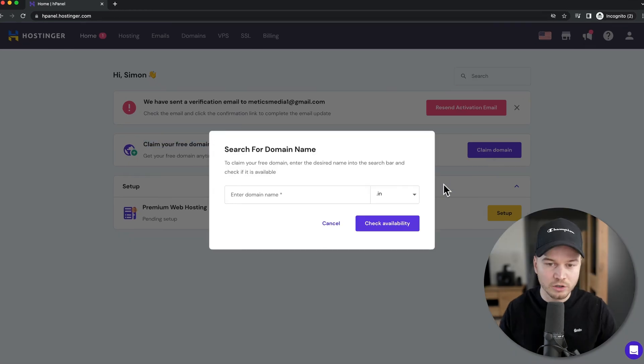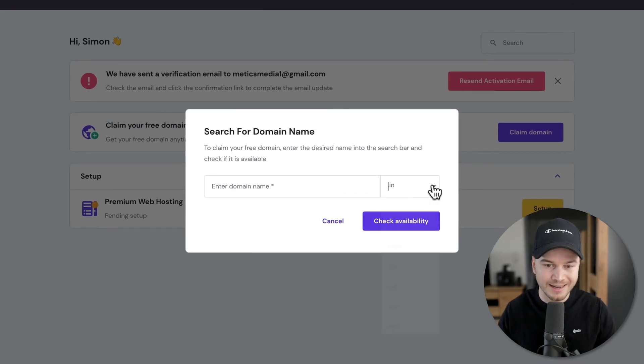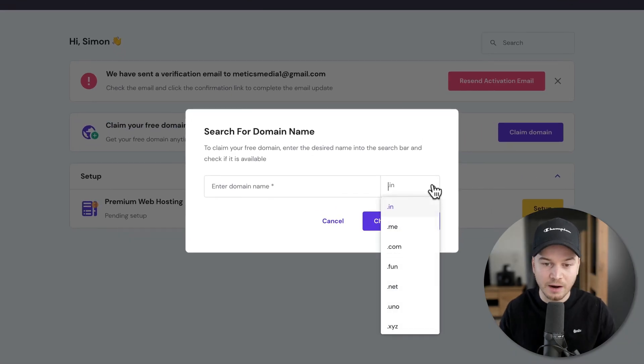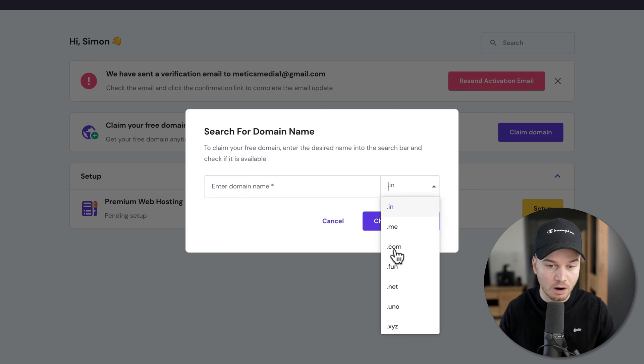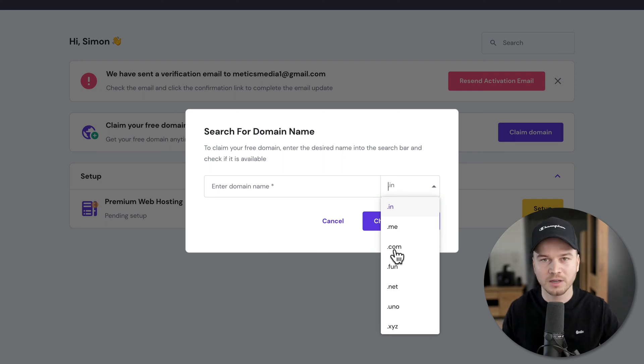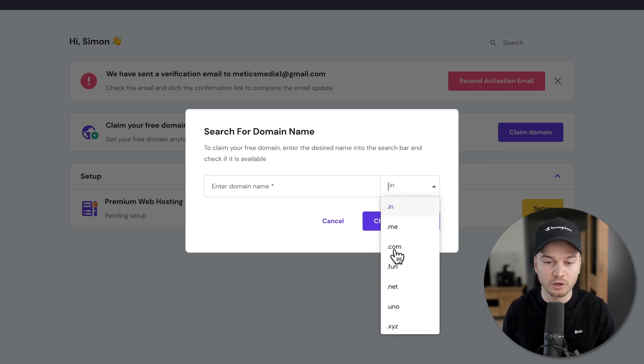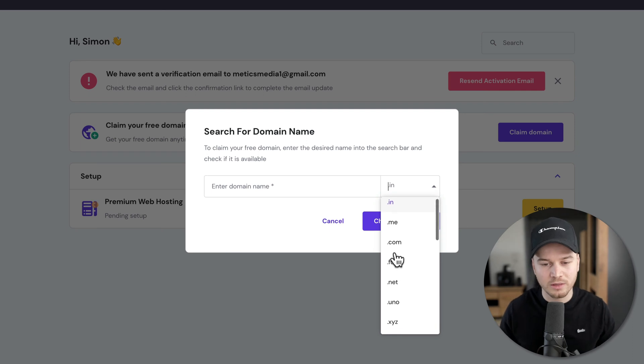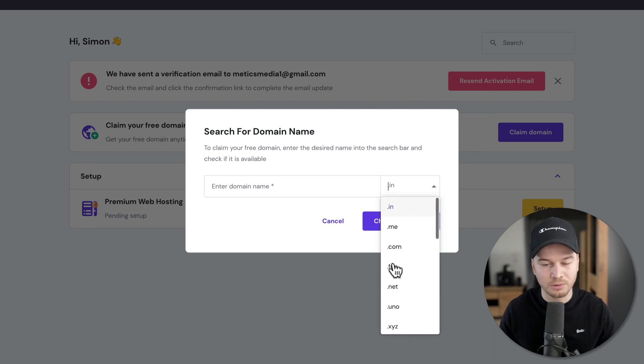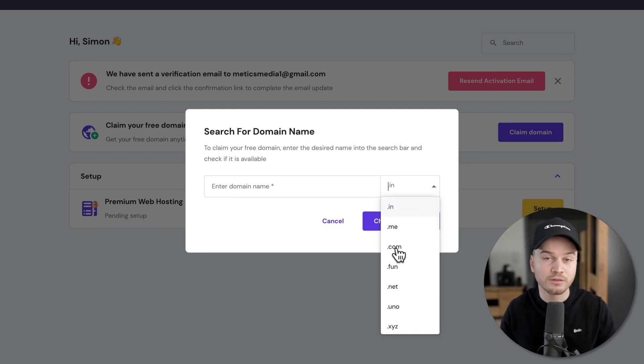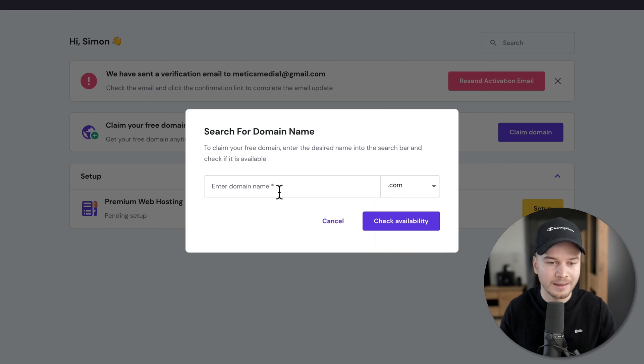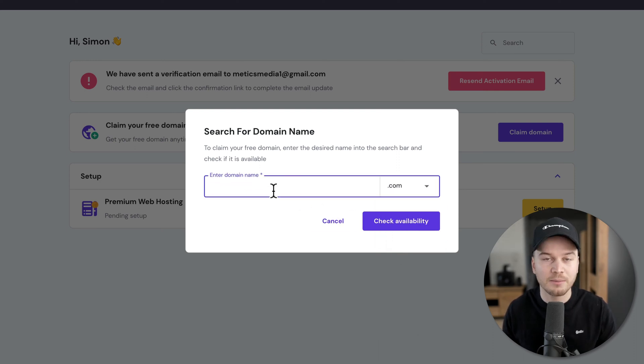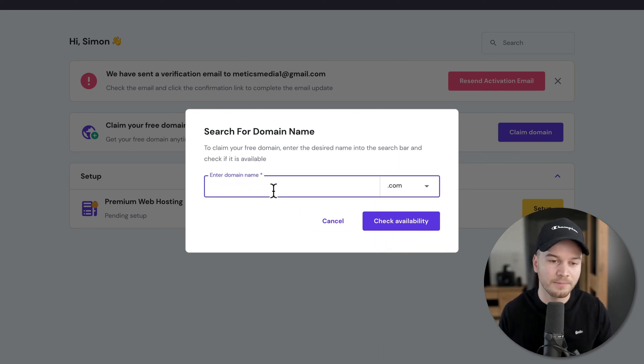Then here you want to choose your domain extension. I recommend to go with a .com domain if you can. Sometimes your name isn't available for .com. So you can also go with a .net, for example, or a .co. But try to find your domain with a .com. And then you can type in your domain name here.